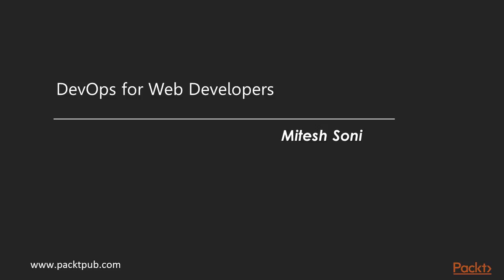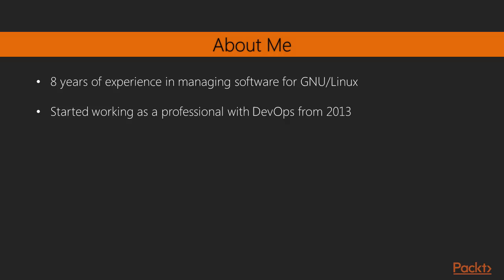Welcome to DevOps for Web Developers by Mitesh Sonny, a video course by Packt Publishing. I am Adam Stewart and I will be Mitesh's voice for this course.